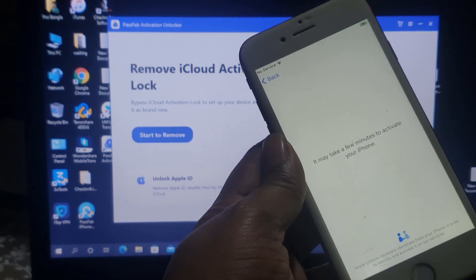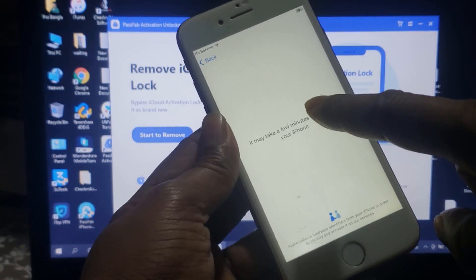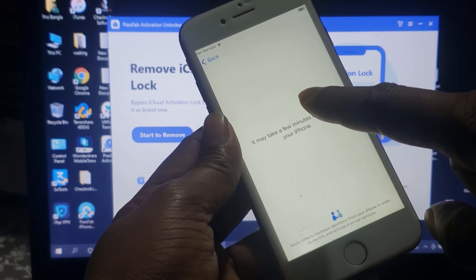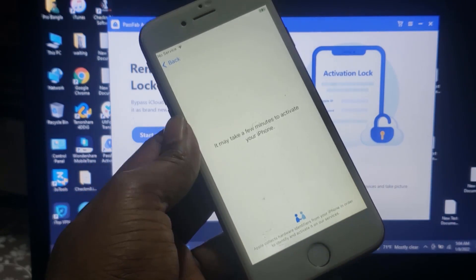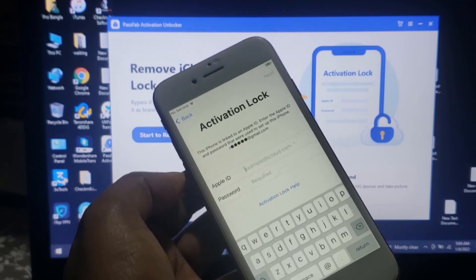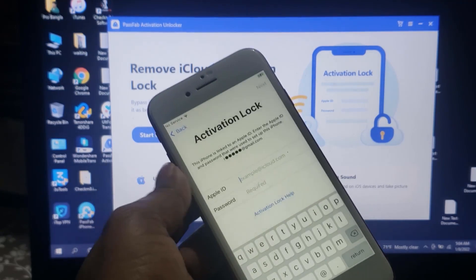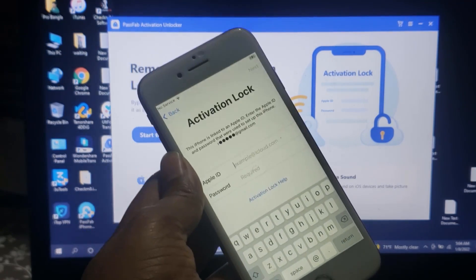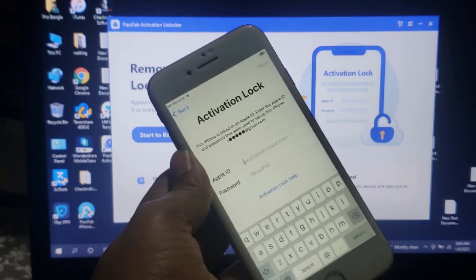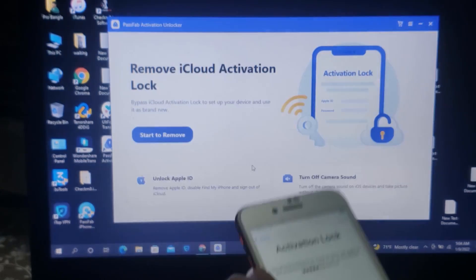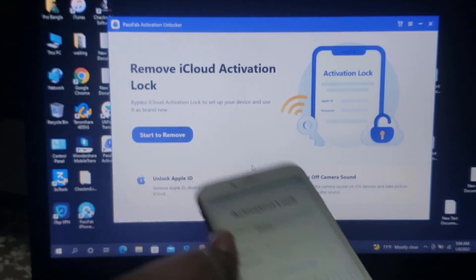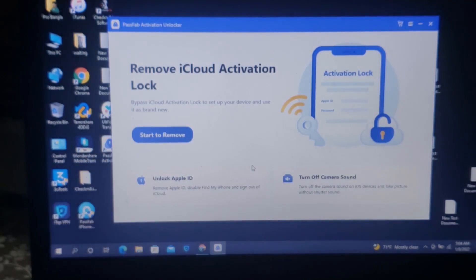Wait a few seconds. As you can see, the activation lock is coming. As you can see, it's inside iCloud lock — I don't know what the Apple ID and password is. So I'm using this Password Activation Unlocker Tool to bypass iCloud ID. I will show you how to bypass iCloud ID.